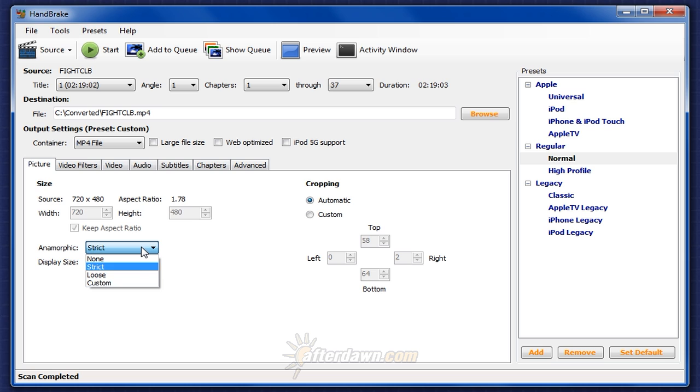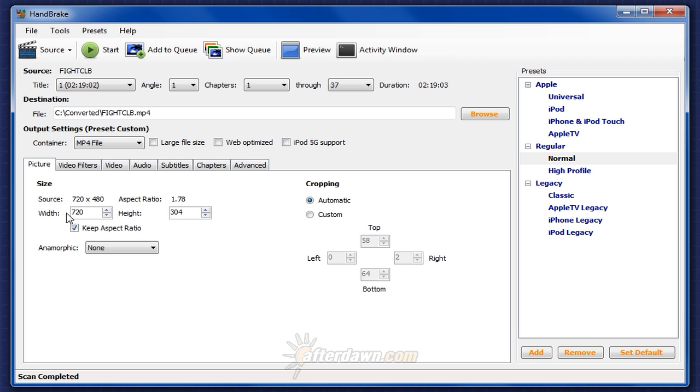For any setting except strict, you can then set either the width or the height and the other value will be adjusted automatically as long as you select keep aspect ratio, or of course, you can uncheck that and set these values to anything you'd like.